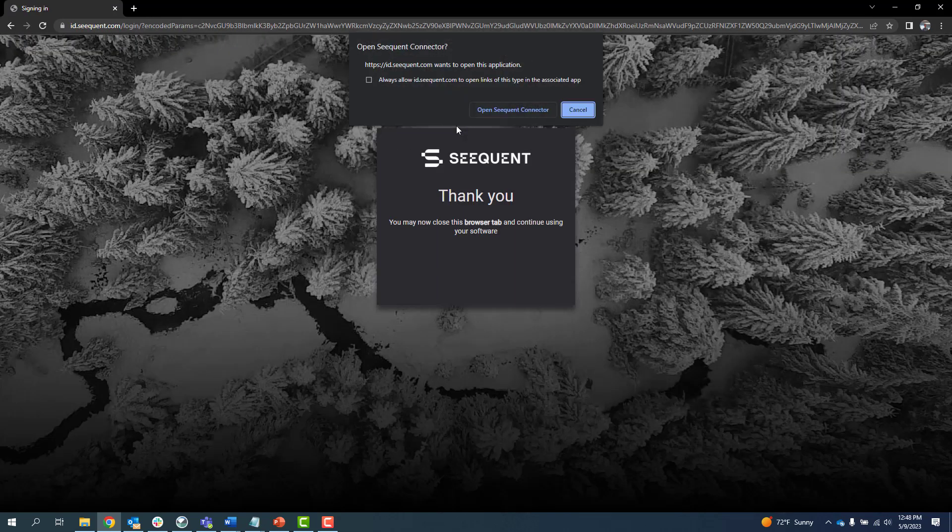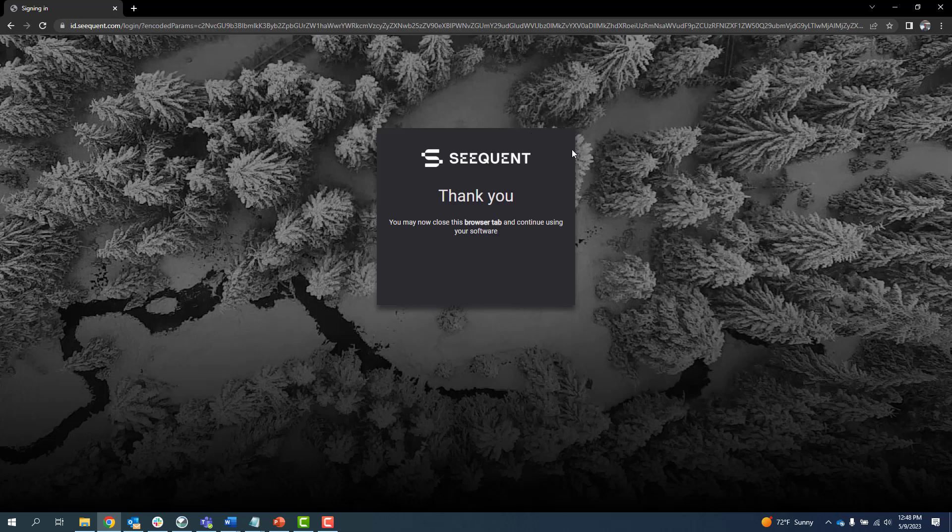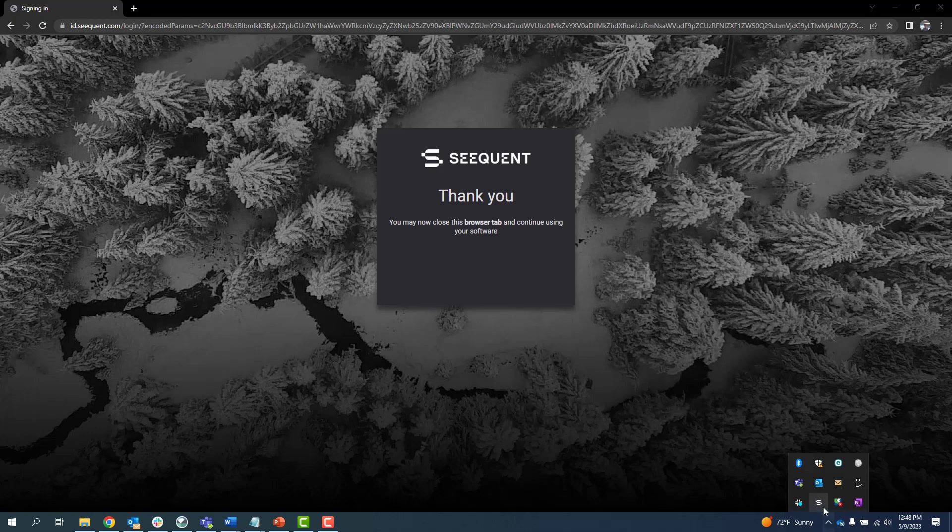Click on Open Sequent Connector in the dialog box that appears. To check if you are logged in, hover your mouse over the Sequent logo in the system tray.